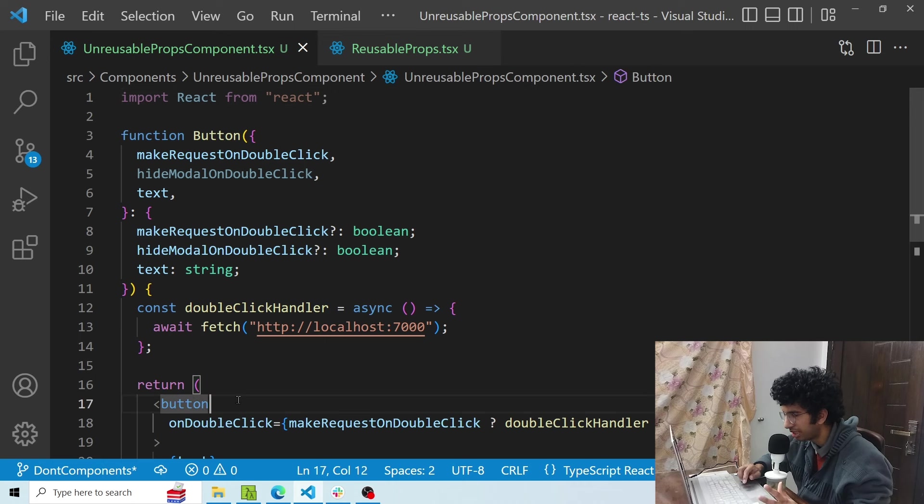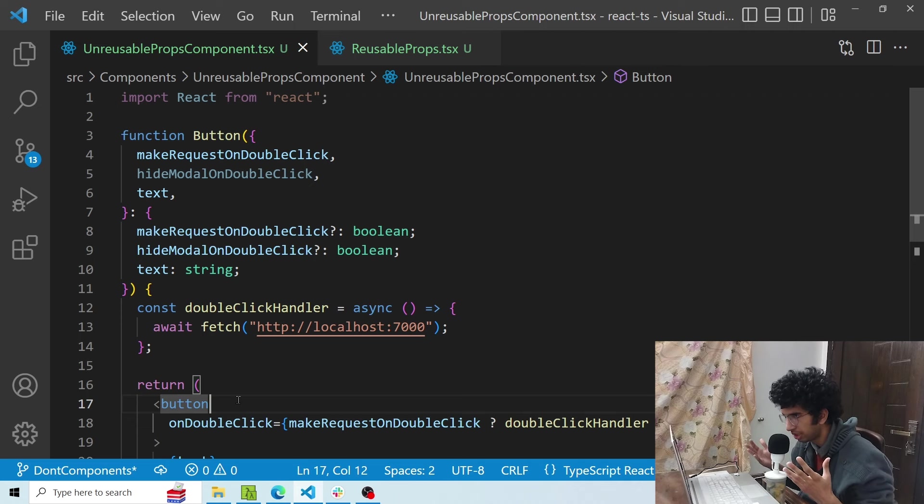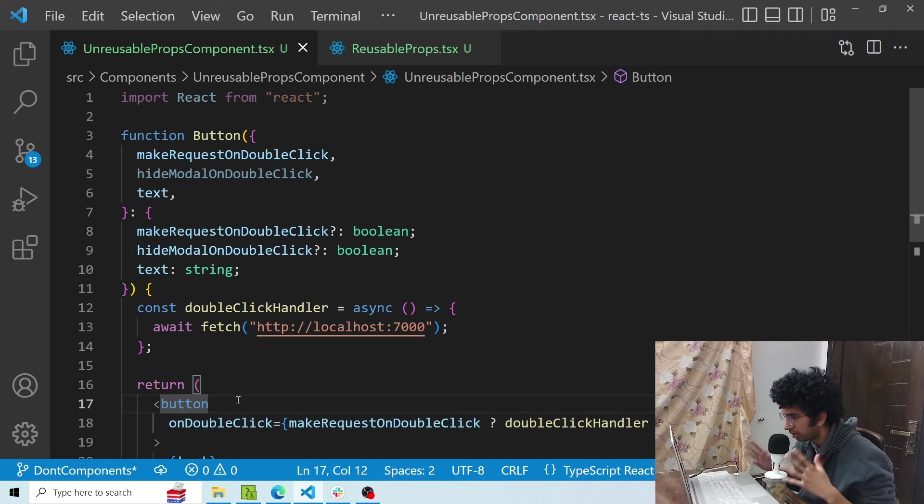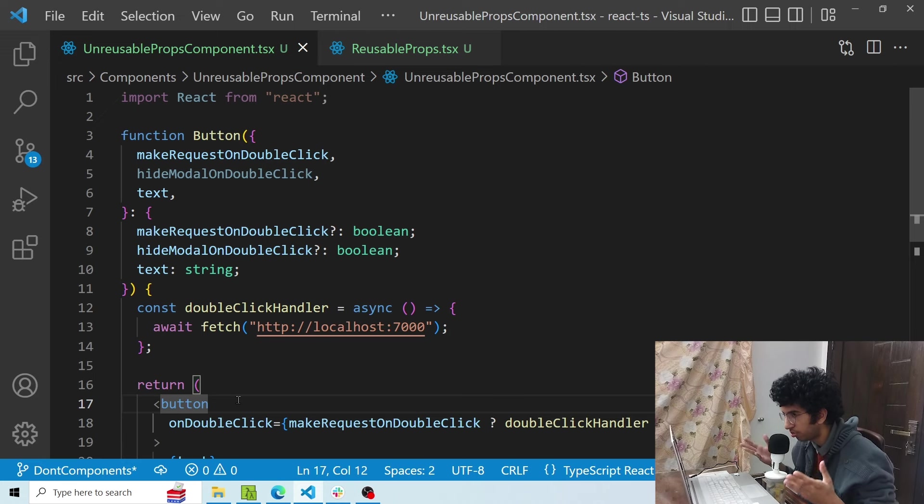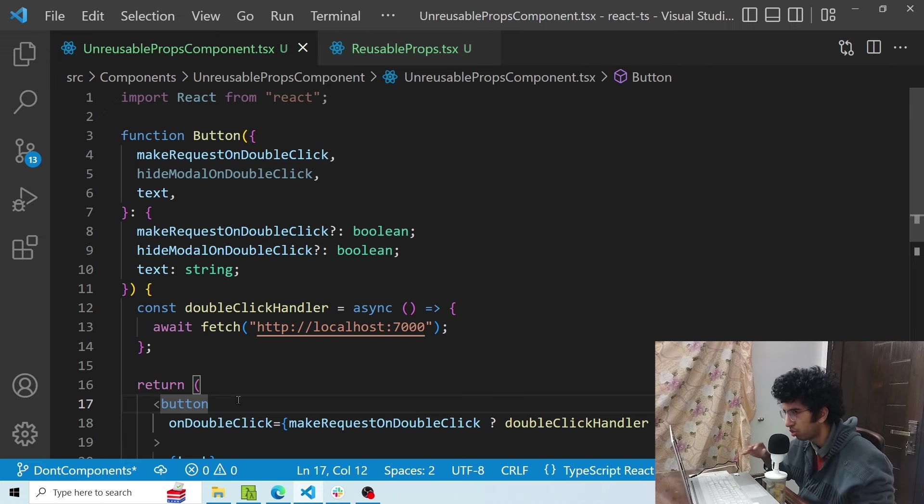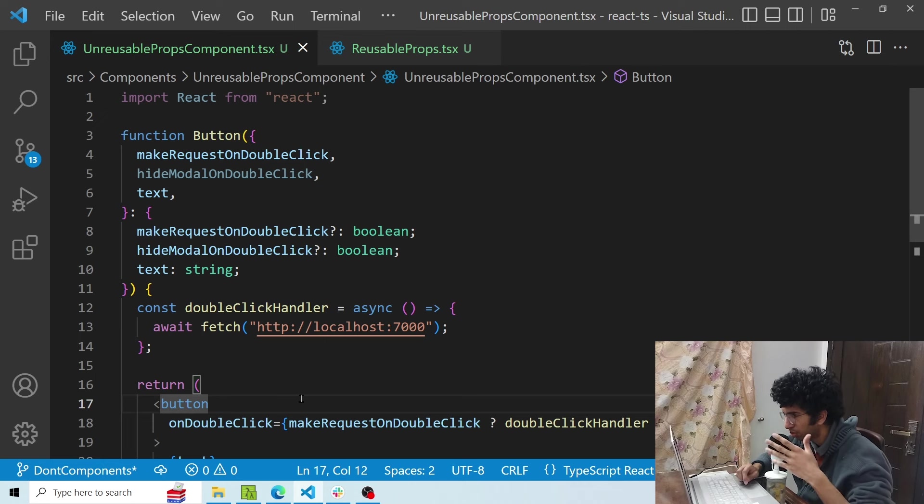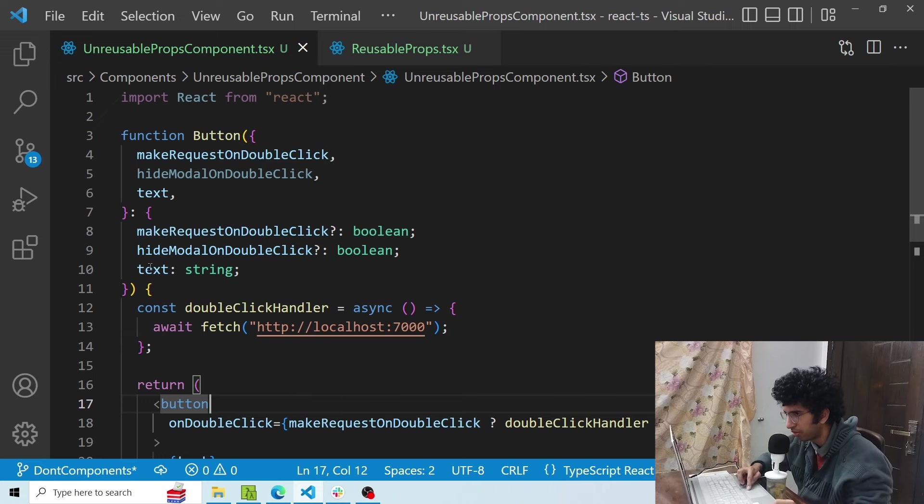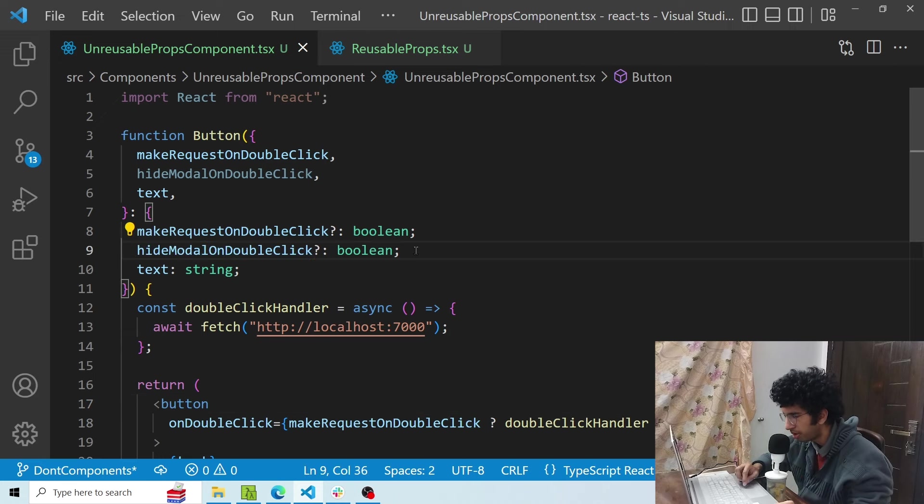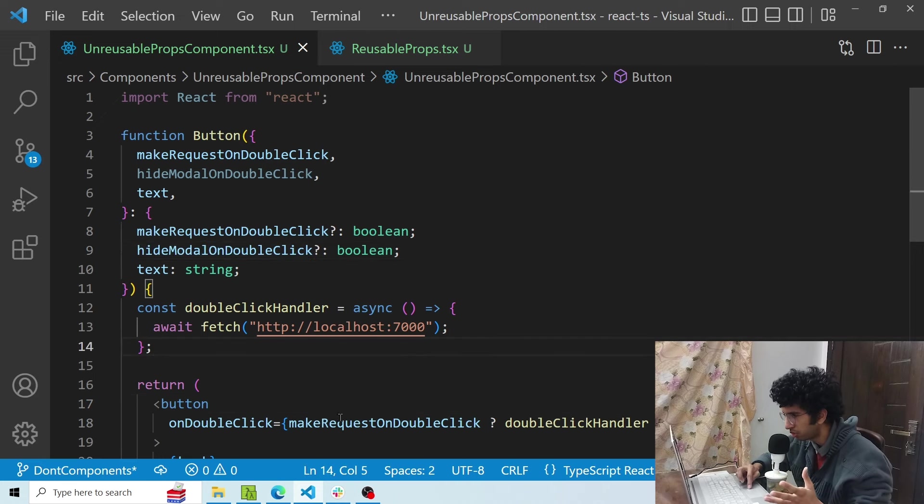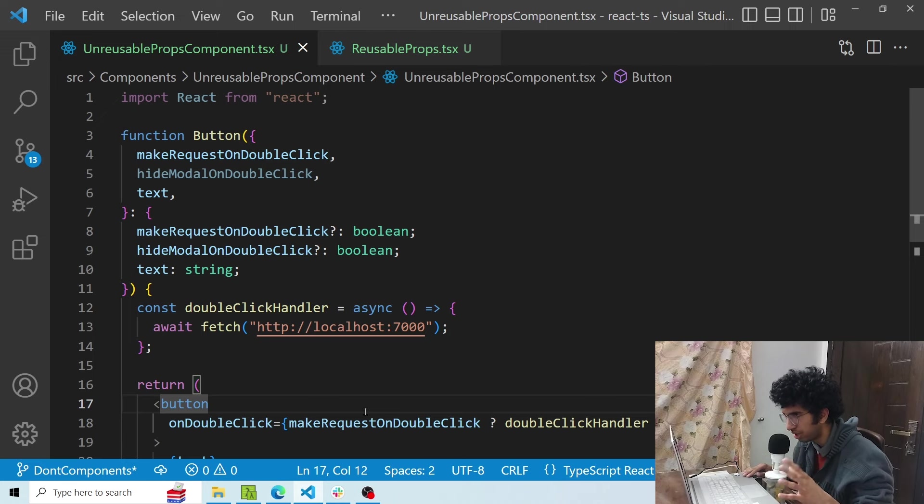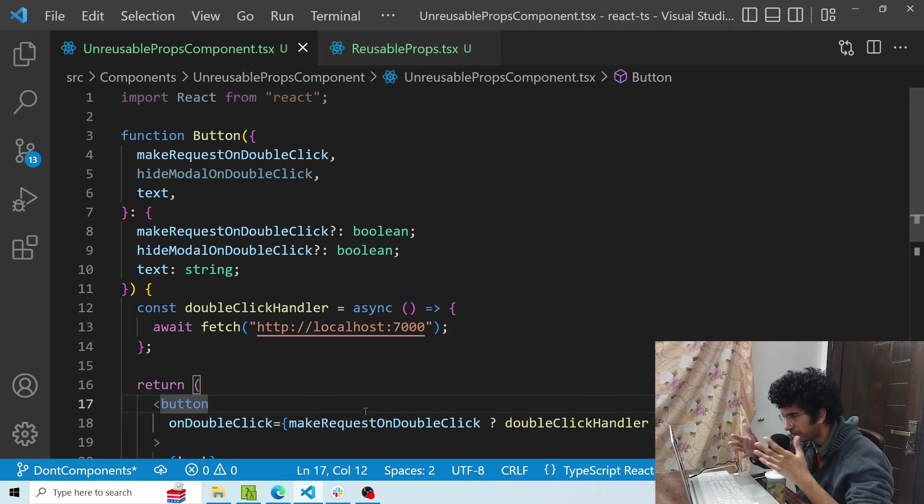Now the problem with this is this is not really a reusable prop. So if I want to do something else on double click in some other part of the app, this would not work because this prop clearly states that if this is true, then it should make a request. So if, let's say, in some other part of the app I want to hide a modal on double click, if I want to follow the same code structure, I will have to add another boolean prop and then I will have to do a switch case or something. If this is true do that, if this is true do that, and basically this doesn't fall into the paradigm of this component.